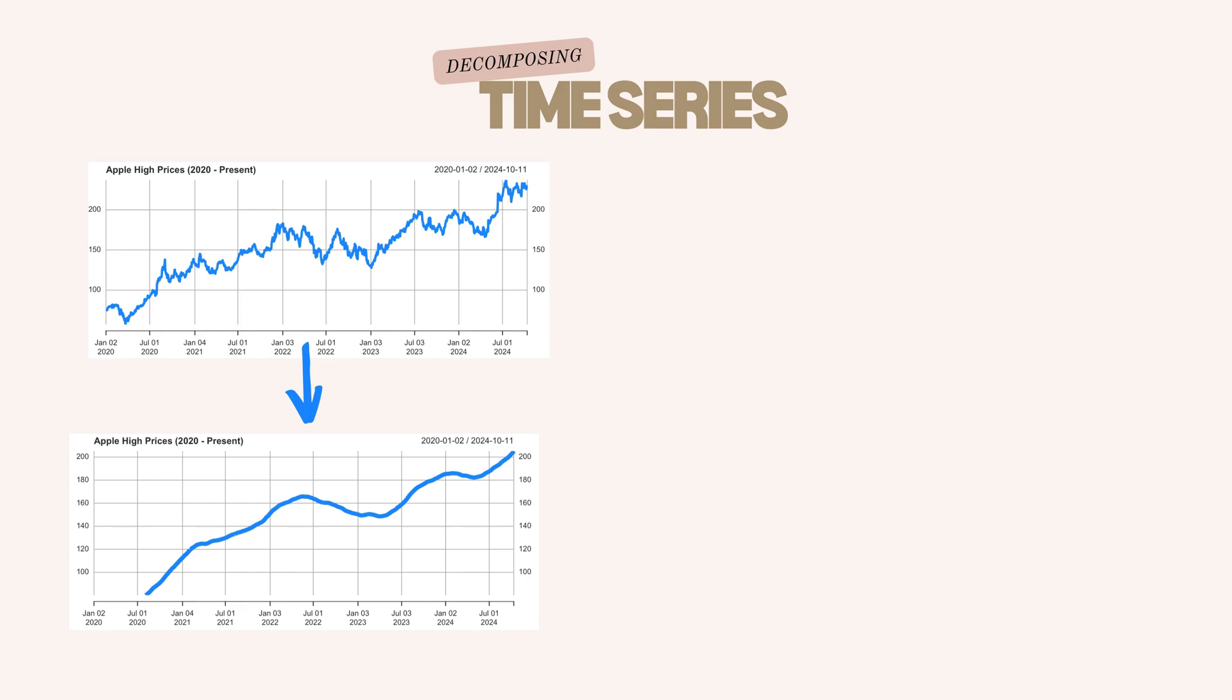And to do this we use the simple moving average. It gives you a smooth average that helps to reduce the impact of short-term fluctuations in the data.